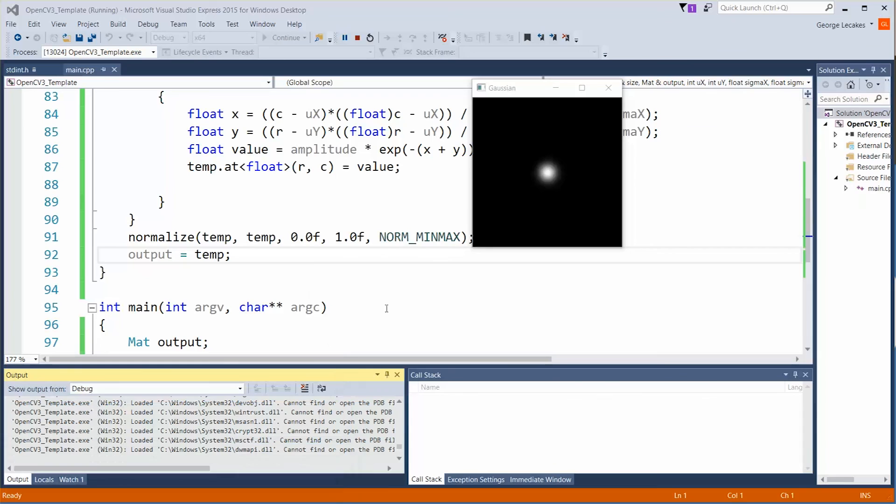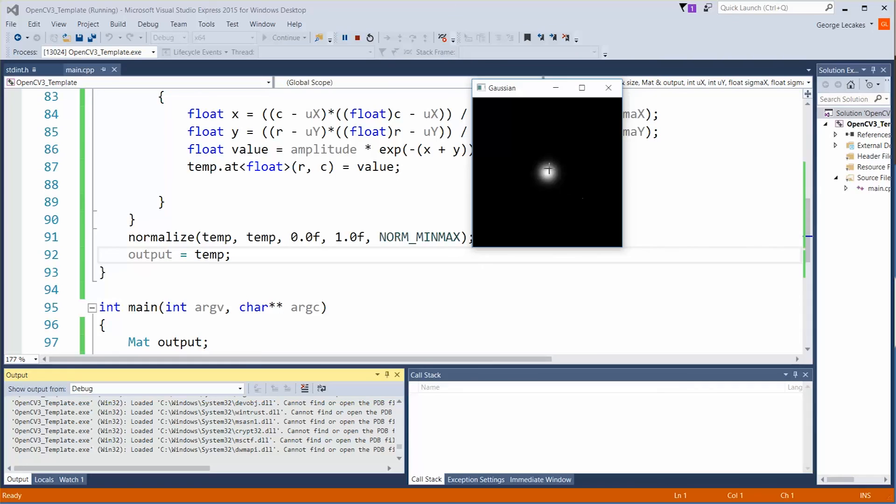So if you want to you can hook up a track bar to this window. In one of the other videos we talk about that and make it so that you can adjust the size of this. Or you could even use a callback taking in where you click and of course putting this Gaussian wherever it is you happen to be clicking on the screen.